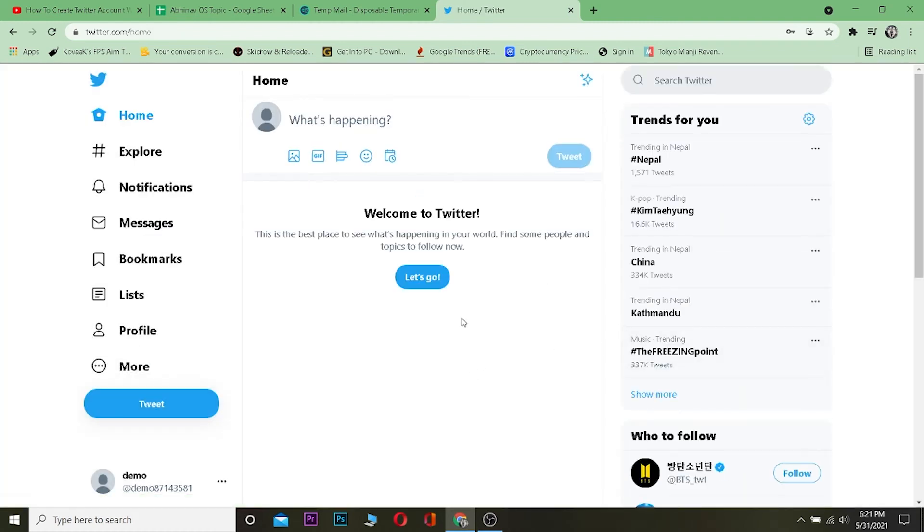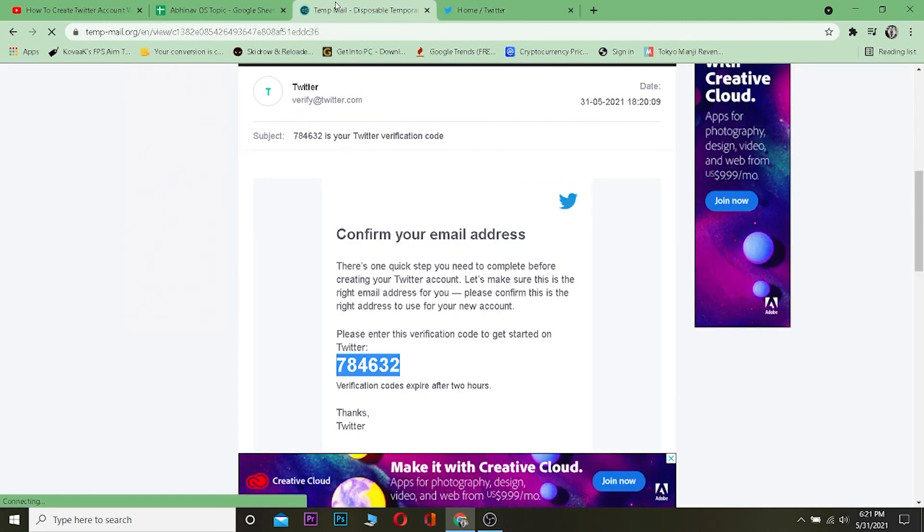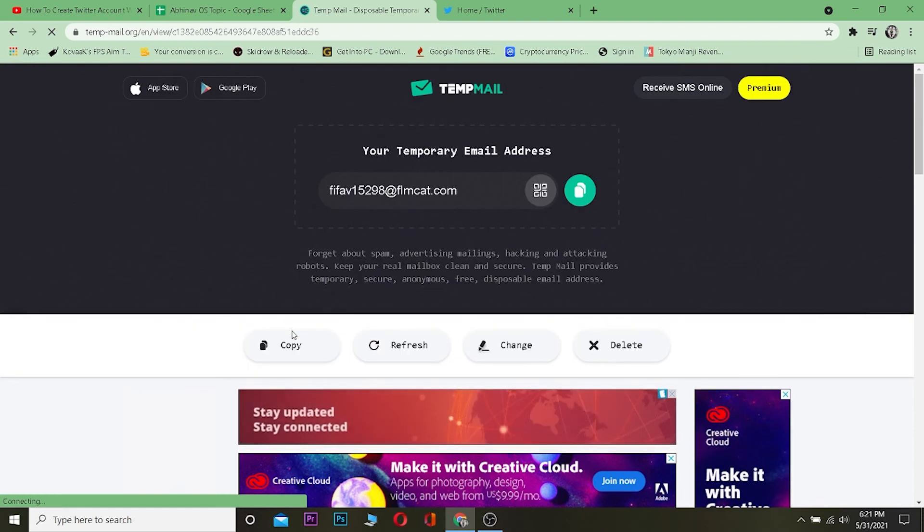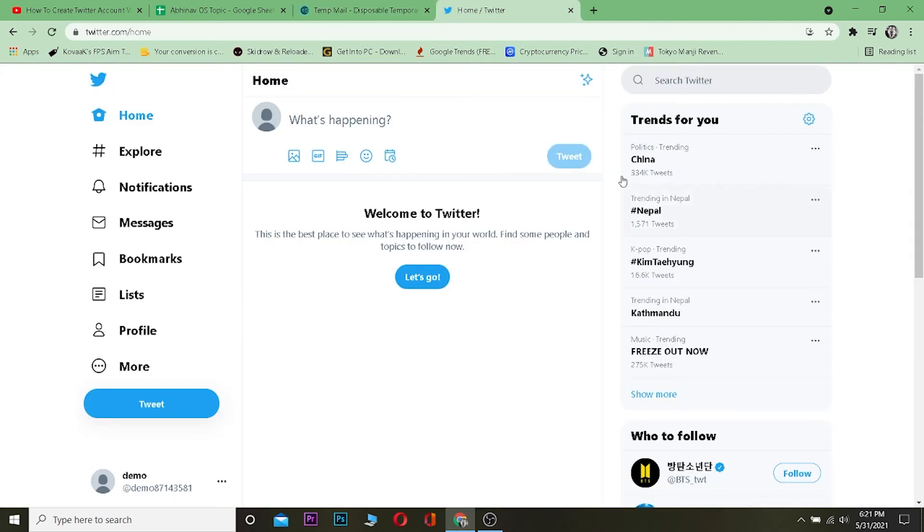As you guys can see, we created ourselves a Twitter account without using email or phone number. We did use email but it's not our email. Now remember, you created a Twitter account without using a phone number or anything. So once you forget the password, you cannot open this account. Just keep that in mind, I'm just telling you guys.